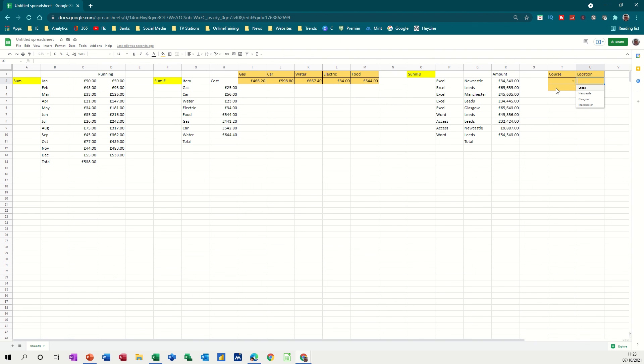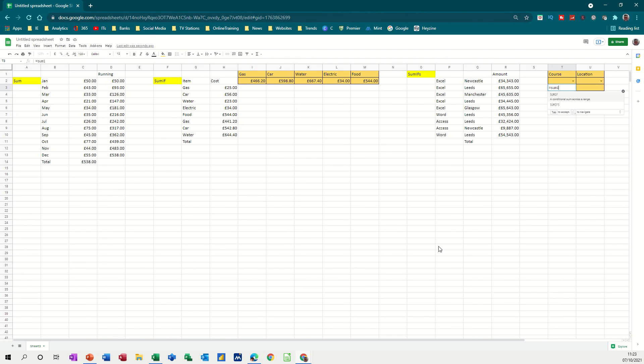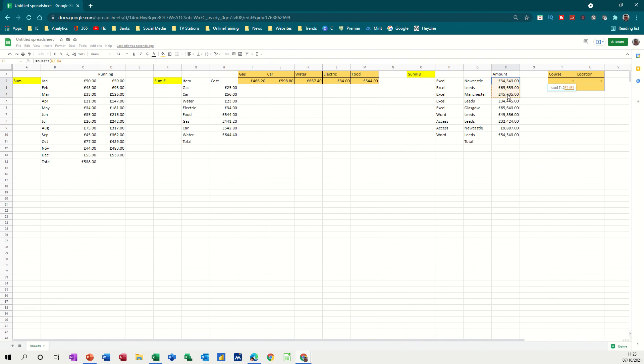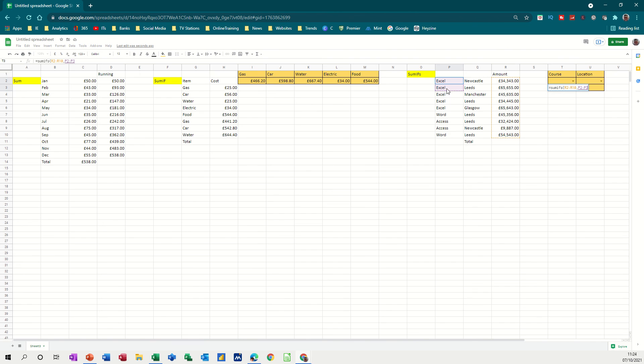So the SUMIFS function is going to be equal SUMIFS. Open the bracket. So this is looking at the course. So I'm going to sum, the range is the money, comma, and then it's wanting to know what the criteria is. So sum criteria range. The first one is going to be courses. So if the course, comma, is equal to what goes in this cell.